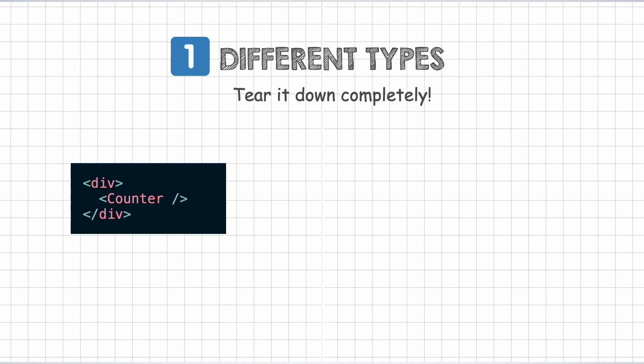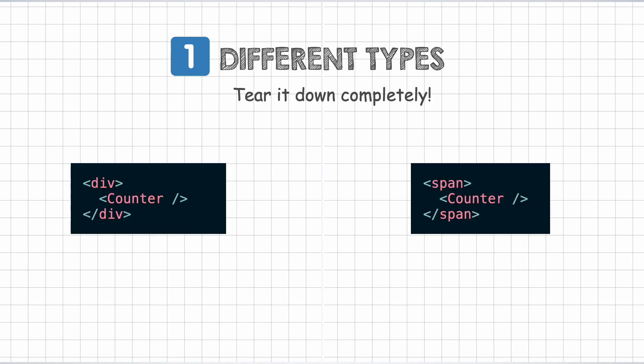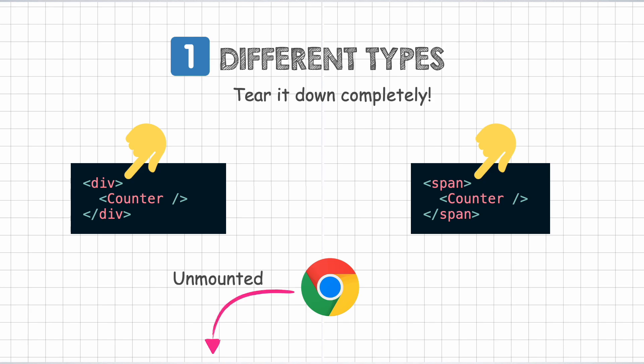For instance, whenever we are diffing between these two component trees, we would see that a div element got changed to a span element between re-renders, maybe due to a conditional rendering of some sort. In that case, the counter component will get unmounted, its state destroyed and then remounted onto the DOM.